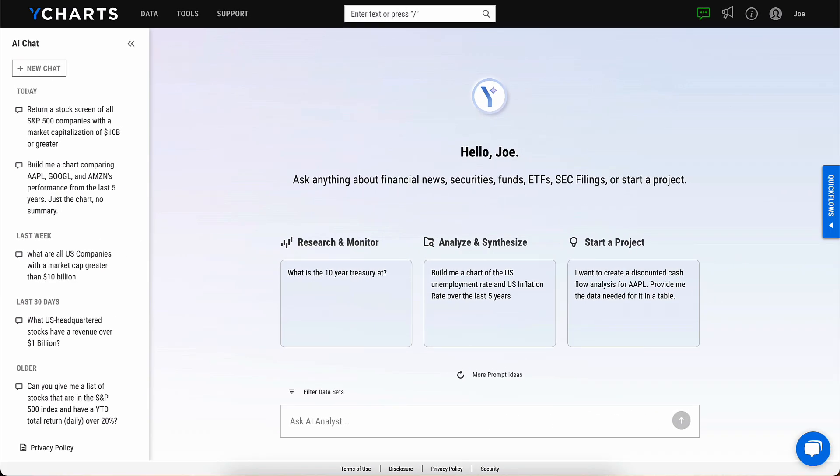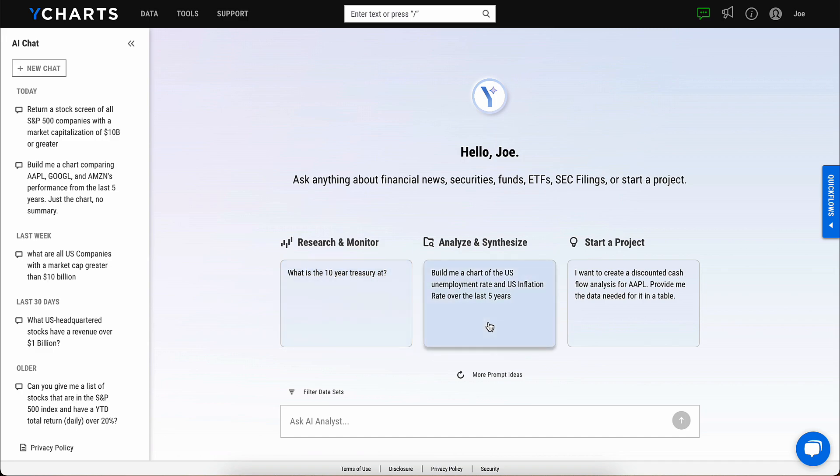Harness the power of artificial intelligence in your day-to-day with AI Chat from YCharts. AI Chat is a handy tool that streamlines research, generating outputs, and starting your own projects.